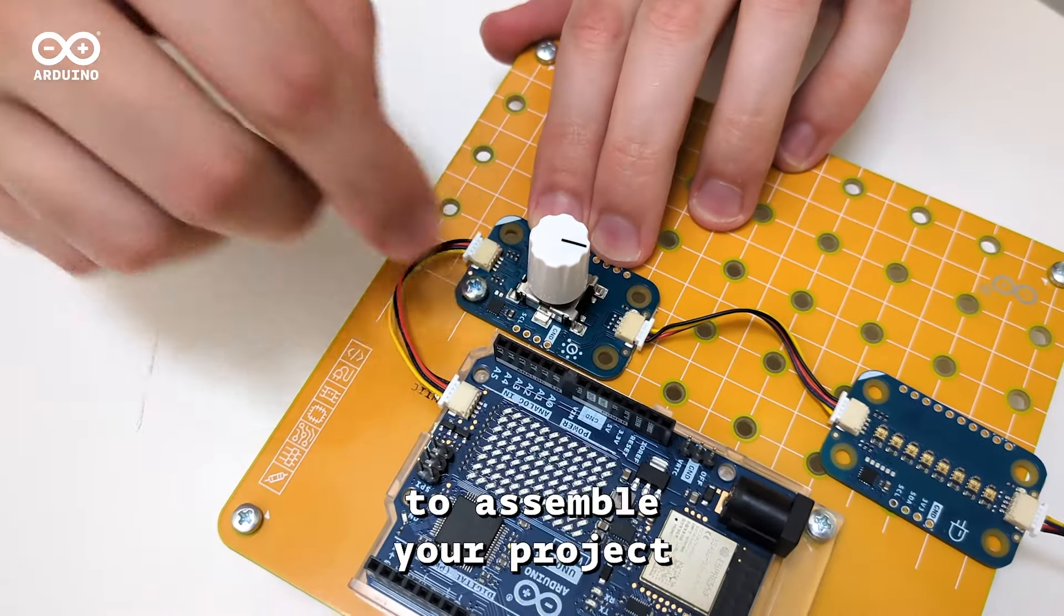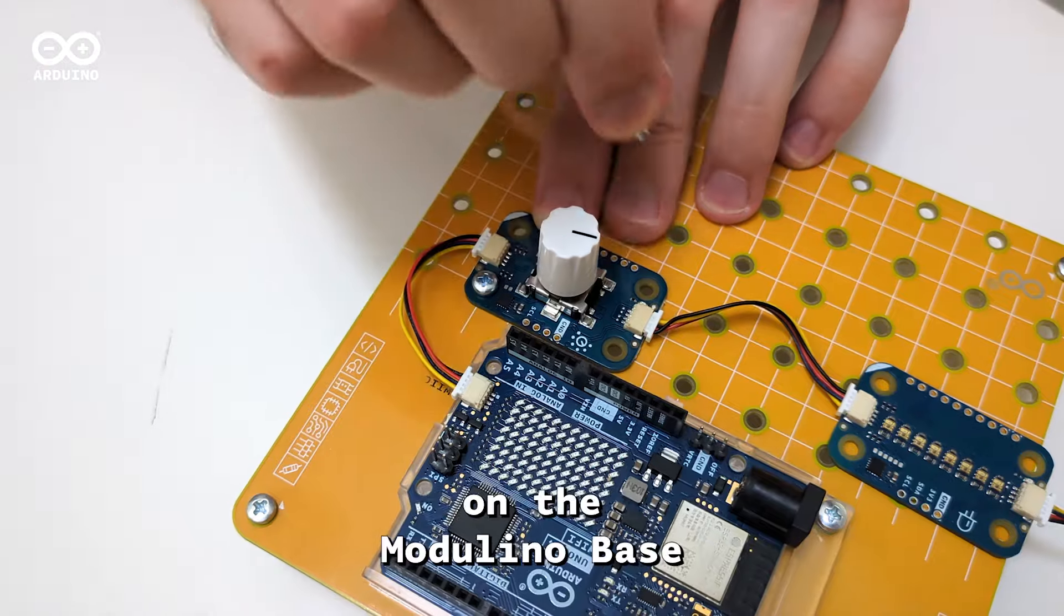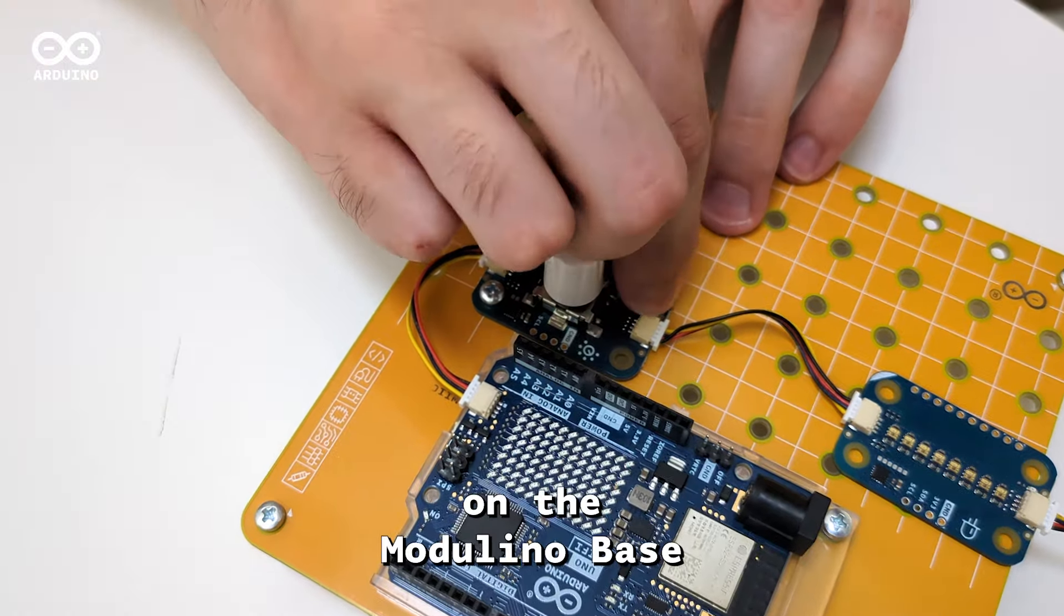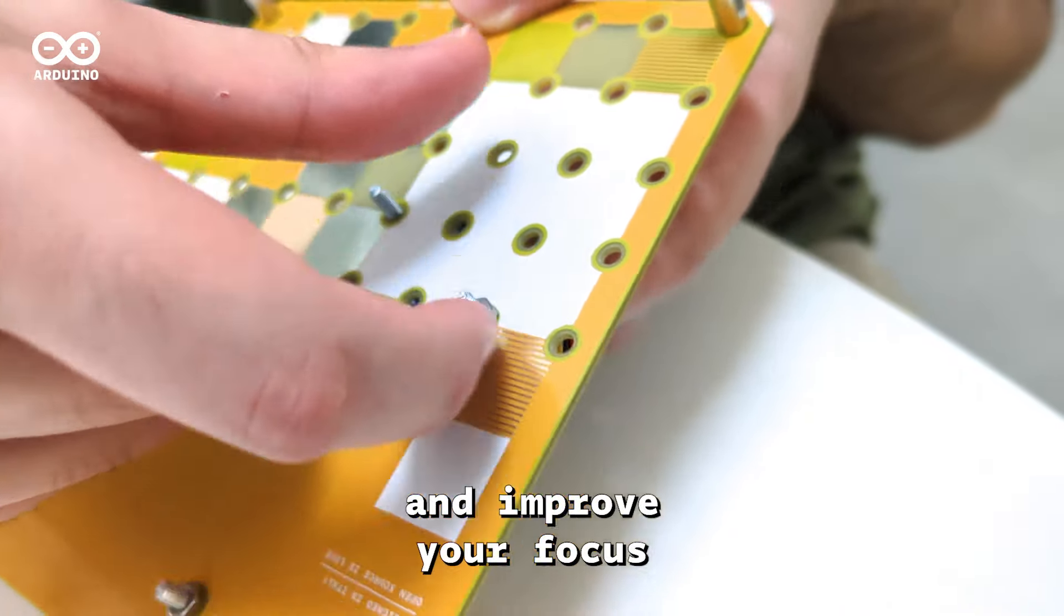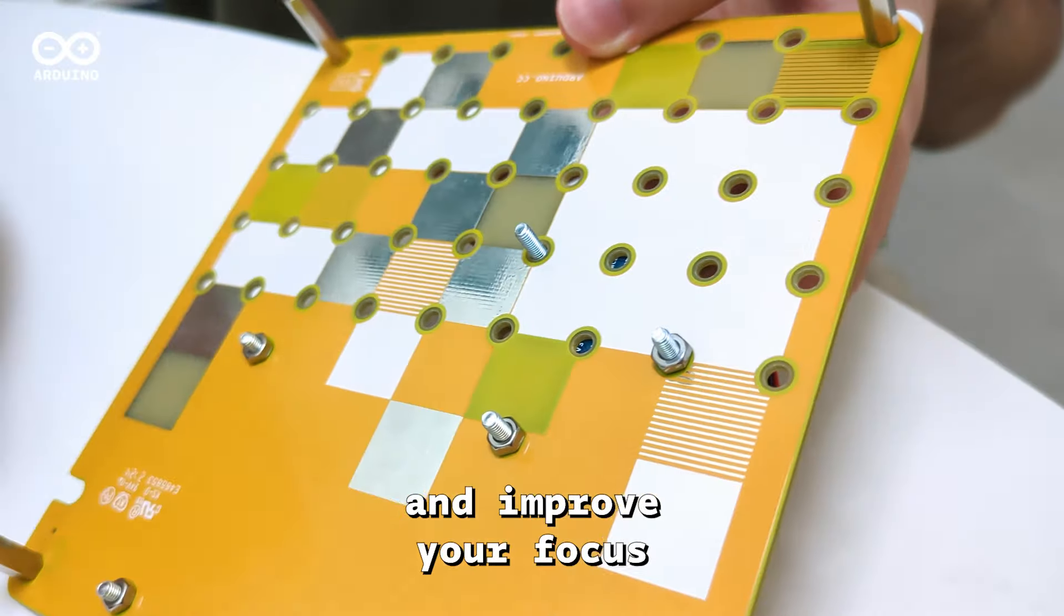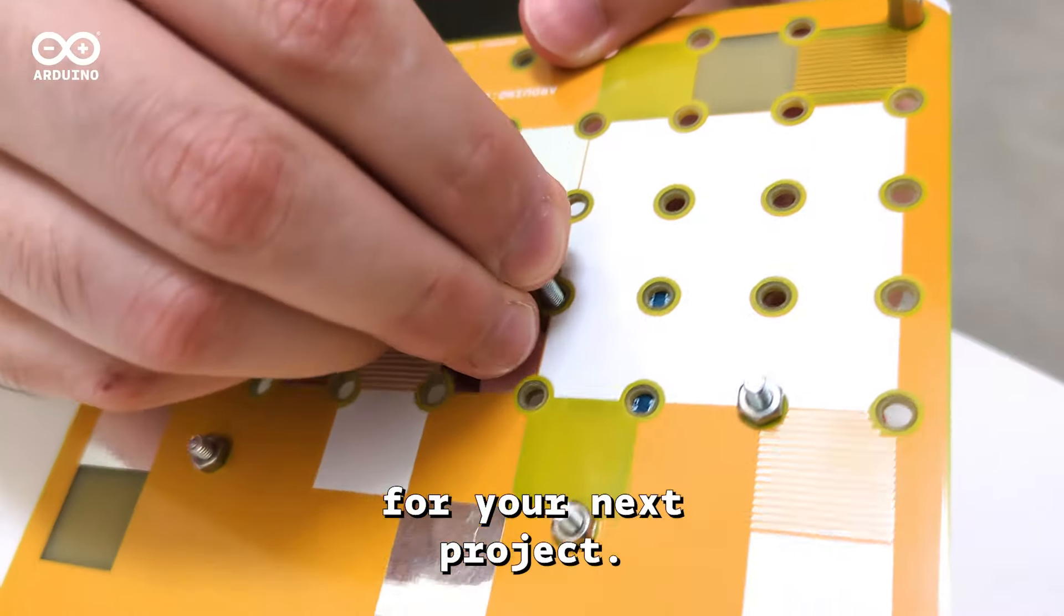Finally, it's time to assemble your project on the Modulino base. Place it on your desk and improve your focus for your next project.